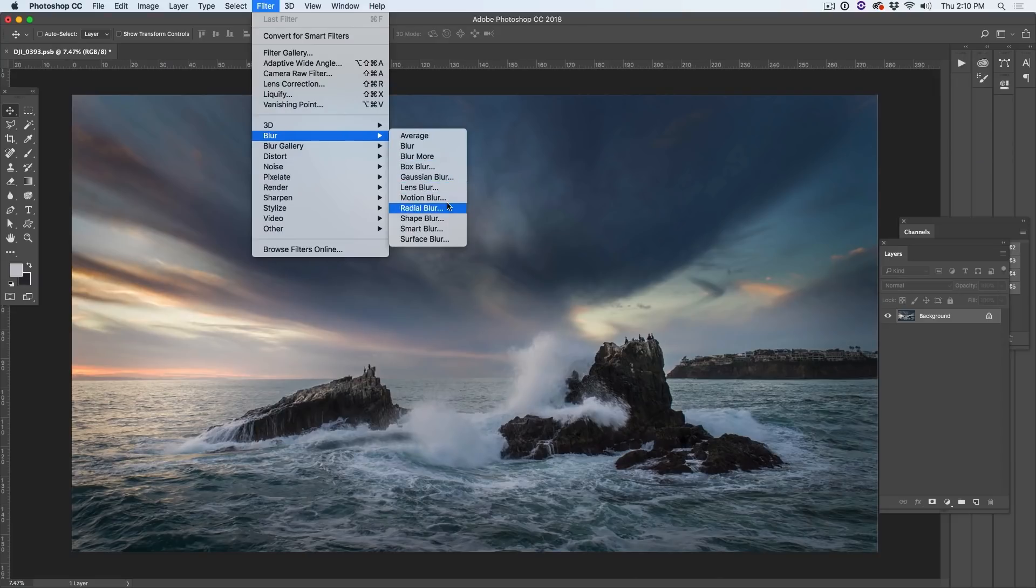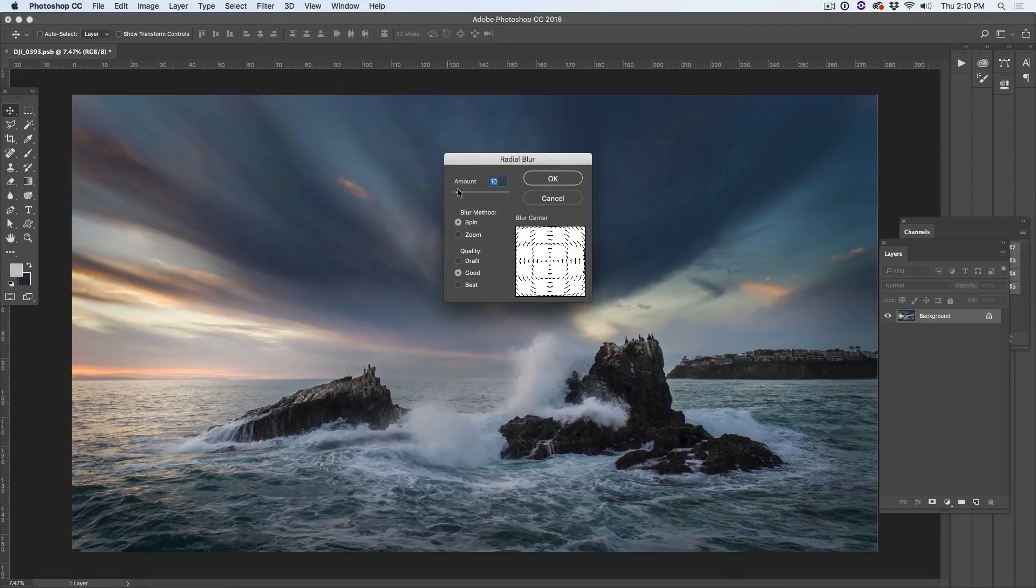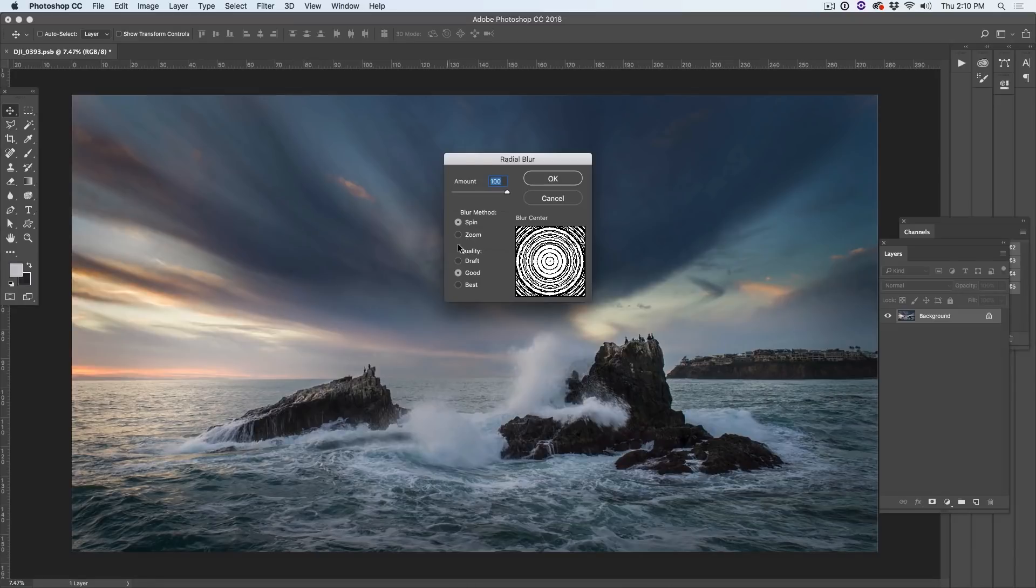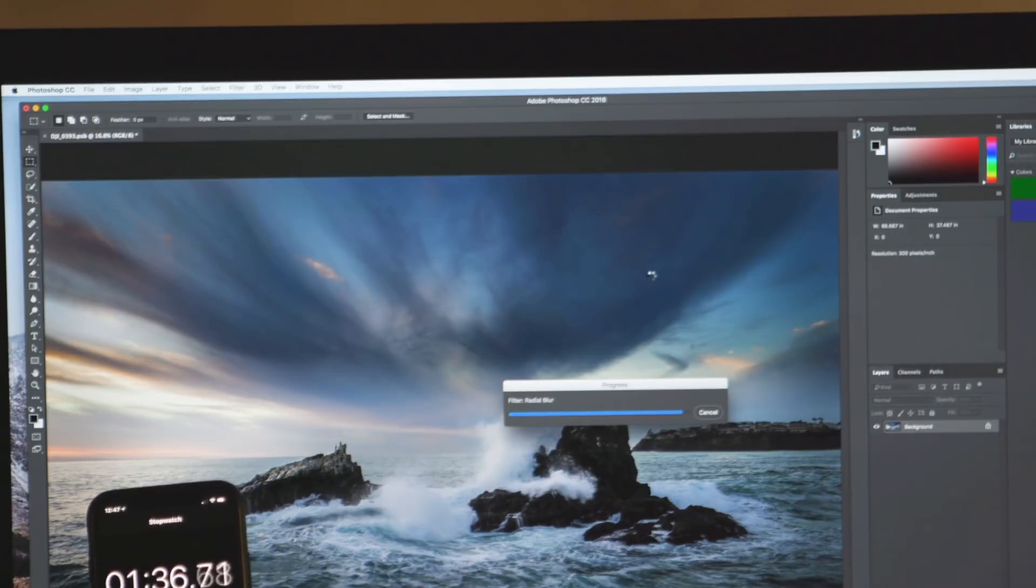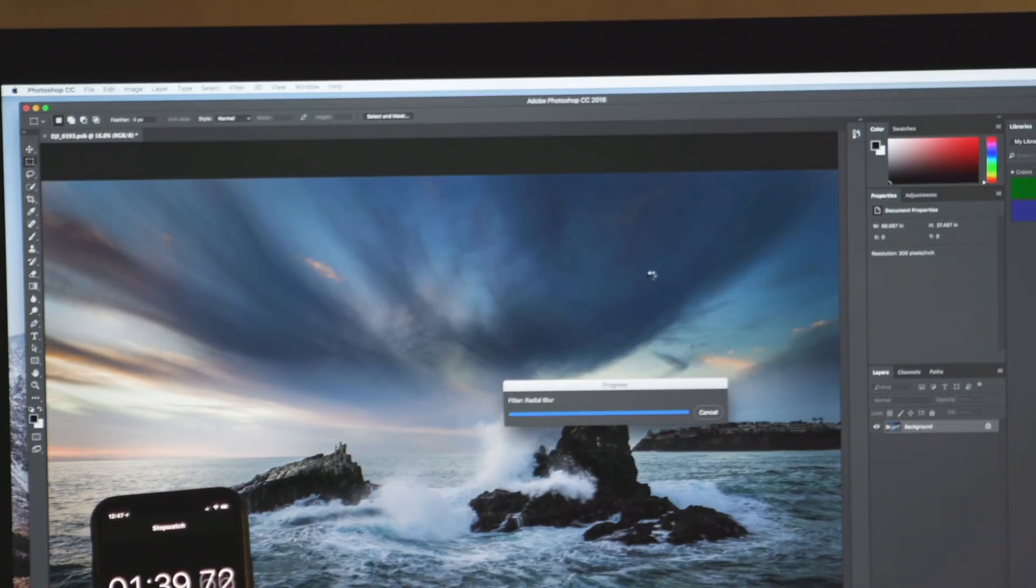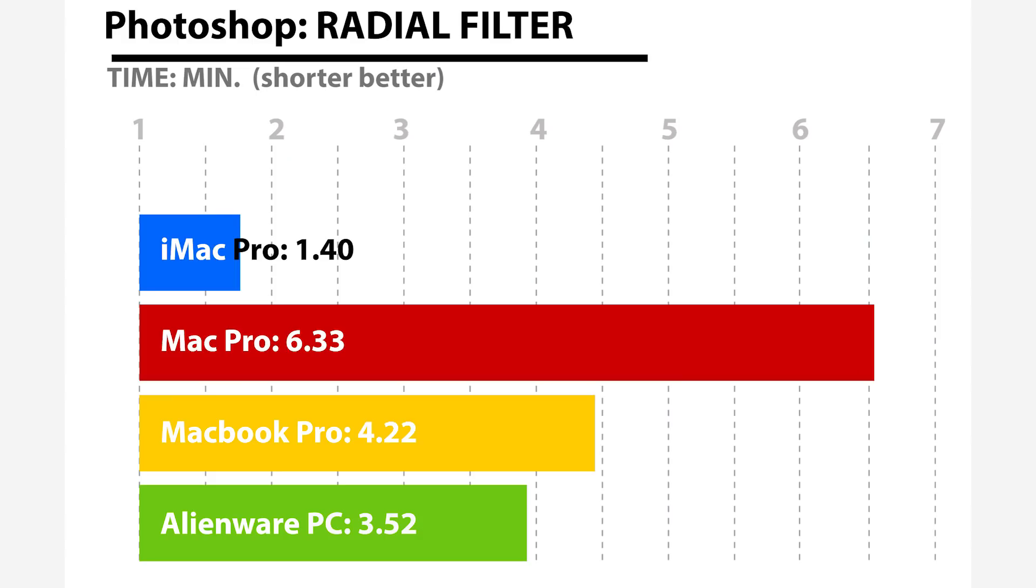Finally, the last thing we're going to test is running the Radial Blur Filter at highest quality, 100%. This is a good way to test the performance of your machine because this is really taxing. We had to down res the file to 20,000 pixels because 50,000 was too big for the filter. The iMac Pro just absolutely creamed the competition here. The processor is crushing it at 1.4 seconds. The slowest was the Mac Pro at 6.33 seconds, and the next fastest was the Alienware PC at 3.52 and the MacBook Pro at 4.22.